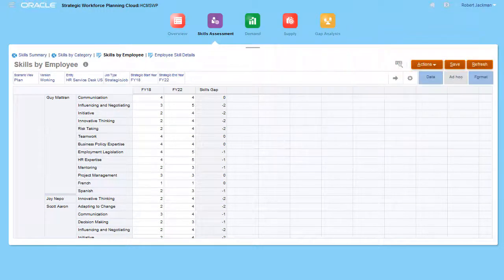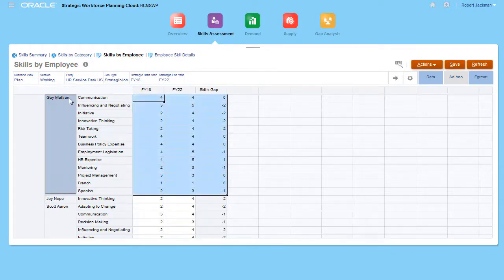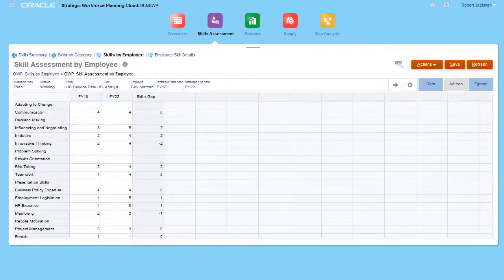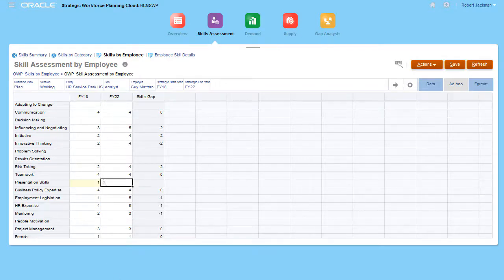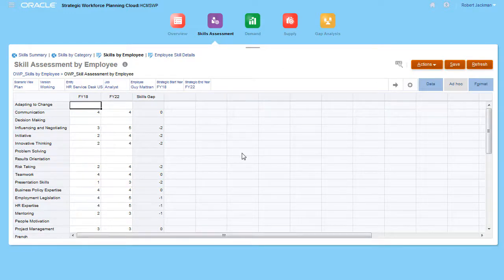If you need to enter a rating for a skill that is not currently displayed, open the Skill Assessment by Employee form. Select an employee. Under Actions, select Skill Assessment. Now I can enter a rating for Presentation Skills, a new skill that was added recently. After saving my changes, I can return to the Original Skills by Employee form.